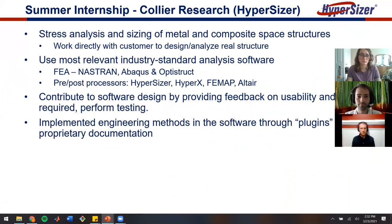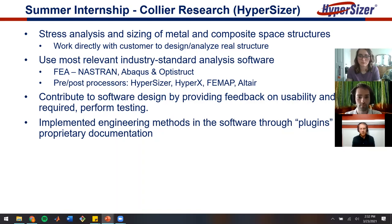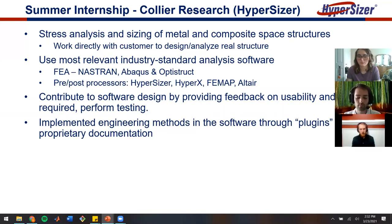Collier Research developed a tool called Hypersizer to perform stress analysis and sizing of both metal and composite aerospace structures. We got the opportunity to work directly with customers to design and analyze real structures. The projects themselves were proprietary in nature and won't be discussed during this presentation.